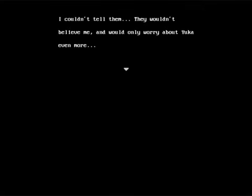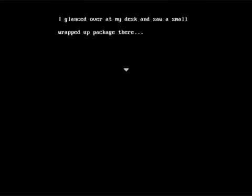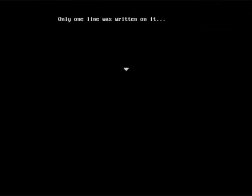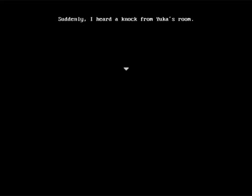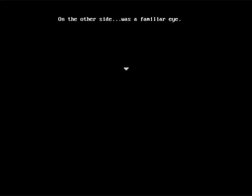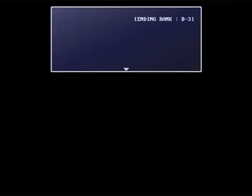I couldn't tell them. They wouldn't believe me and would only worry about Yuka even more. I went up to my room and plopped down on my bed. I stared at the ceiling, wondering what the heck I was going to do. I glanced over at my desk and saw a small wrapped up package there. What's this? I opened it up and a small note fell out. Only one line was written on it. Big brother, I'm so lonely. So yeah, this is seeming very much like ending C, but you'll see the difference in a bit. Suddenly I heard a knock from Yuka's room. Yuka's bedroom is attached to mine. Yeah, yeah, yeah, I'll just skip that. So there shouldn't be anyone knocking from there. I peeped into the keyhole. On the other side was a familiar eye. You. And that's where this ending stops. Ending B3.